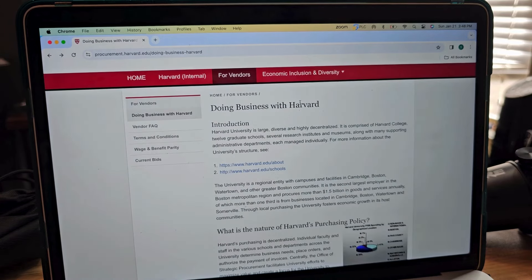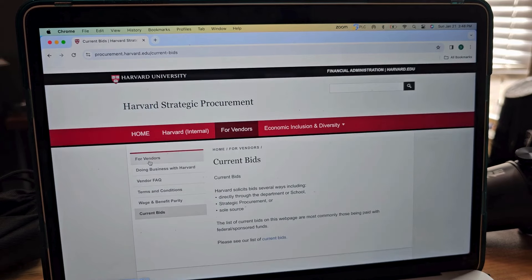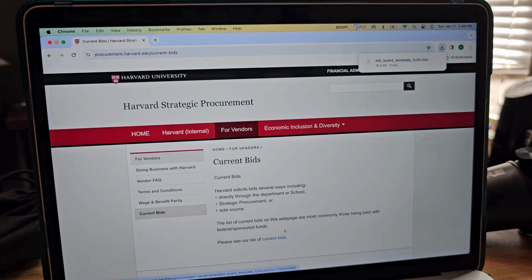And then we're going to go over here to current bids and see the list of current bids, and it looks like it's a downloadable item.